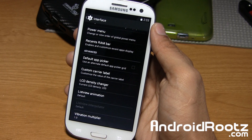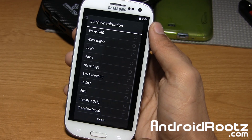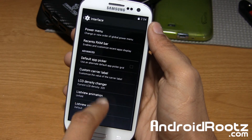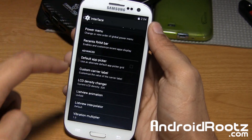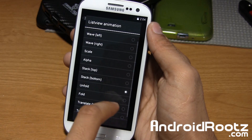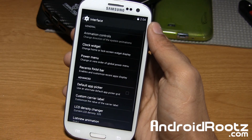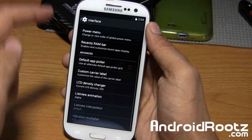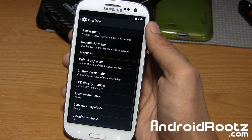There are list view animations — you can go ahead and do 'unfold' right there, which affects scrolling. That's really cool. You can try another one — 'Alpha.' That's really nice too, it kind of fades in. That's a really, really cool one — I'm definitely going to be keeping that.